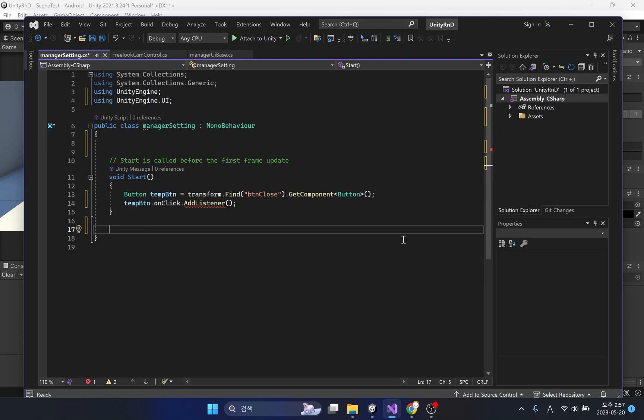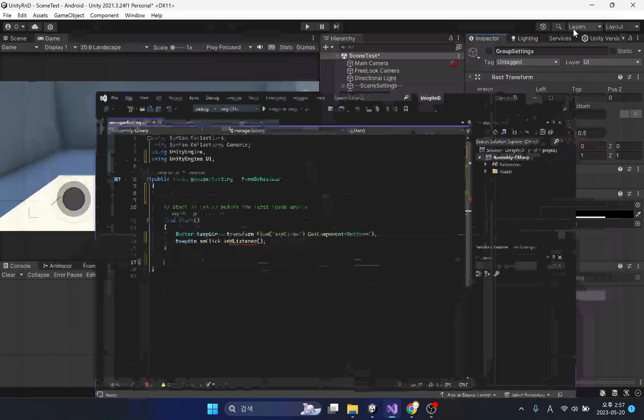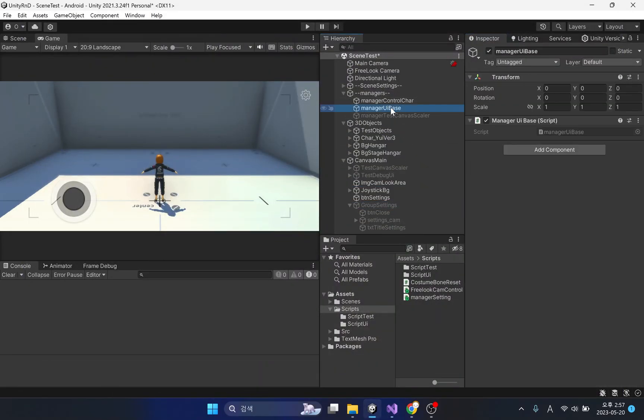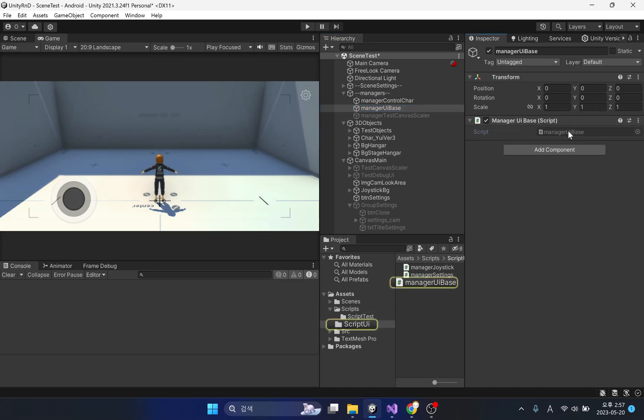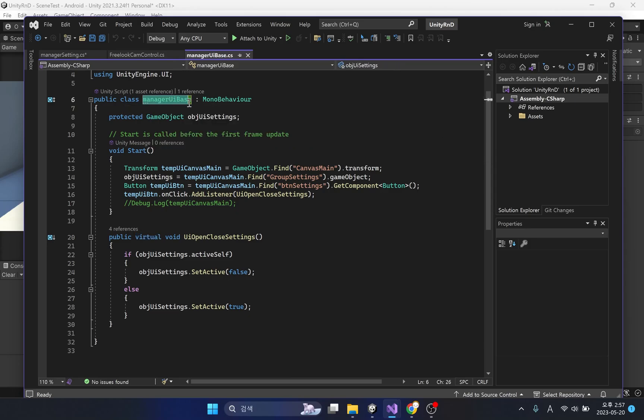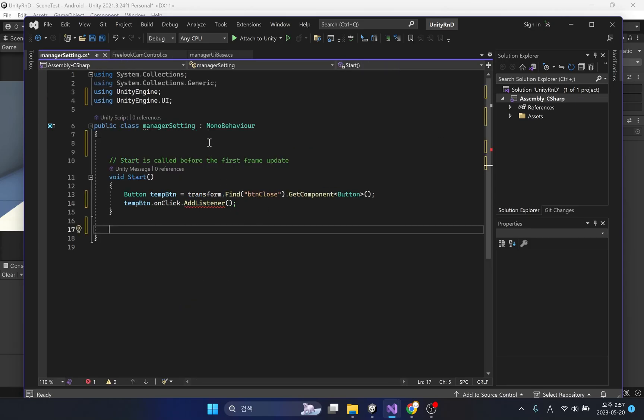The function of opening and closing the window was already implemented in the UI-based script we looked at earlier. Code that does the same thing is better to reuse. In order to access and reuse virtual methods, the script must be inherited.